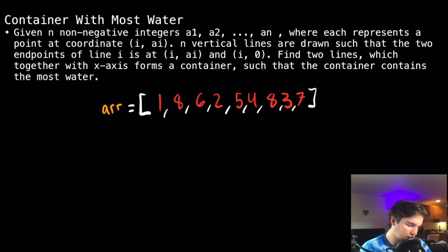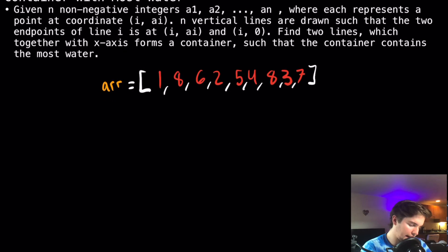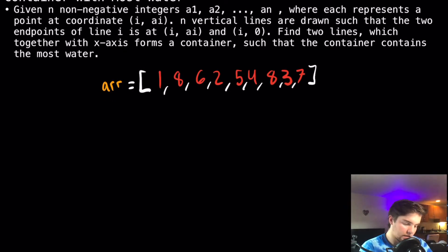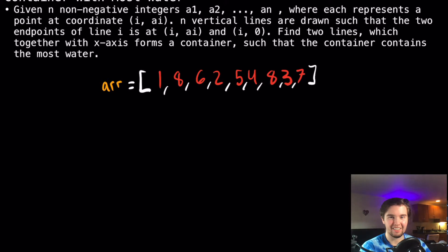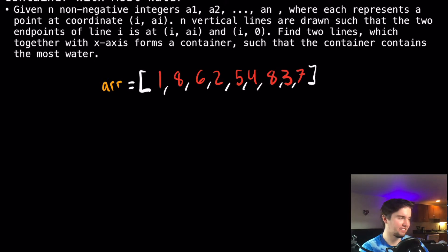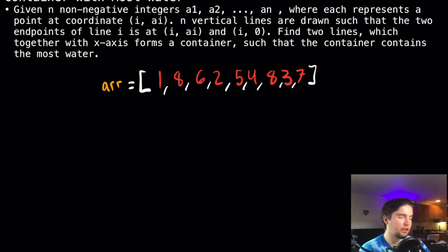Find two lines which together with x-axis forms a container such that the container contains the most water. And we read that and we're like, what the hell? Like, what does that mean? So let's start by drawing it out.